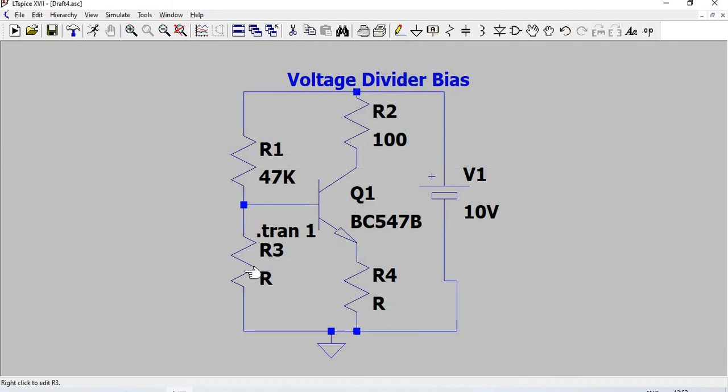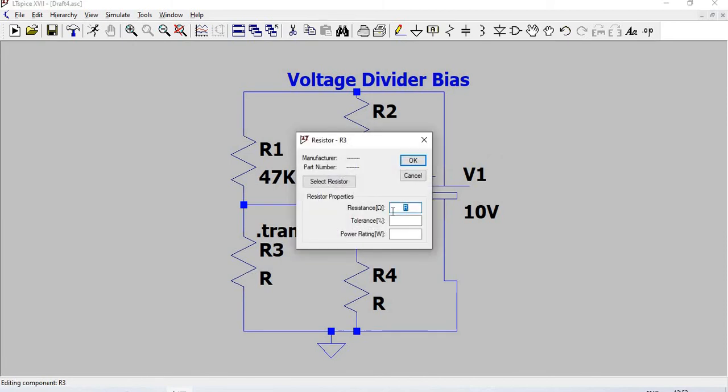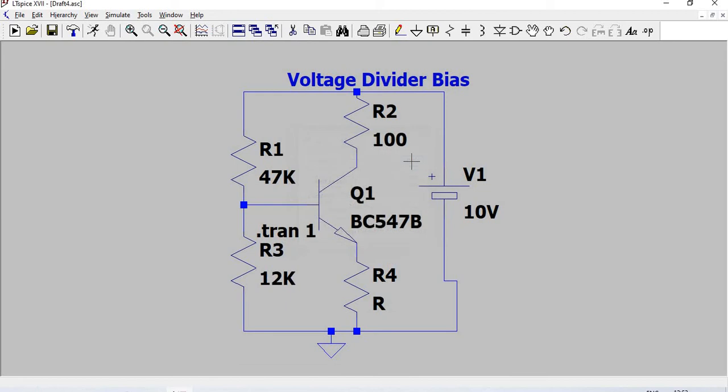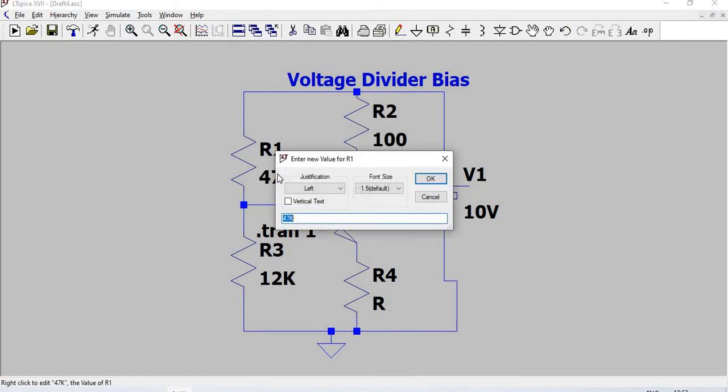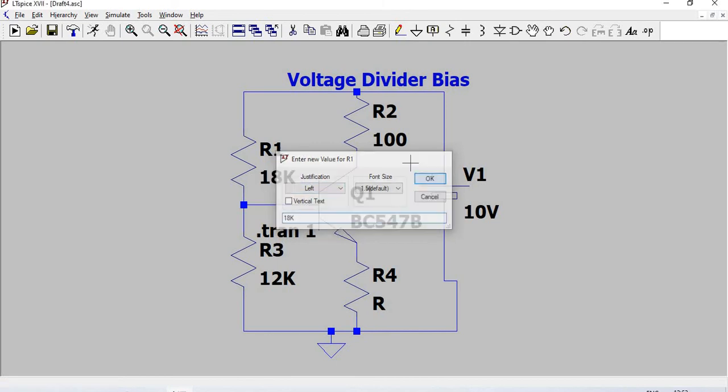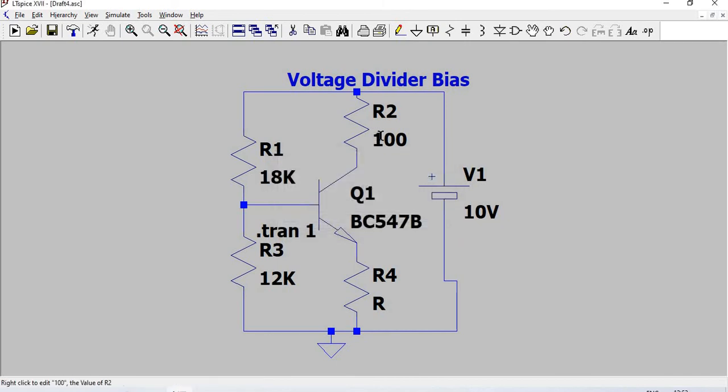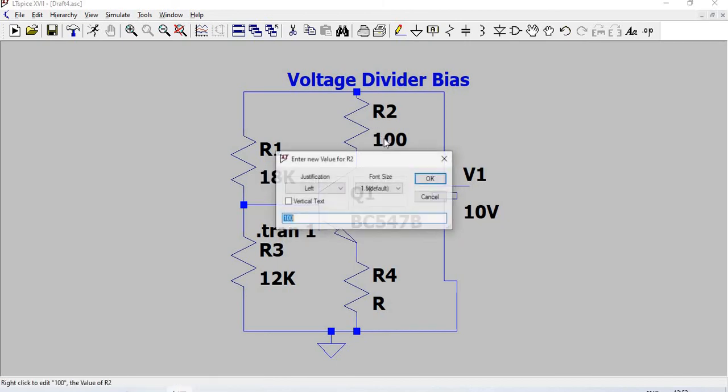This resistance value is 12 kilohm. This resistance value is 18 kilohm. This resistance value is 1000 ohm.